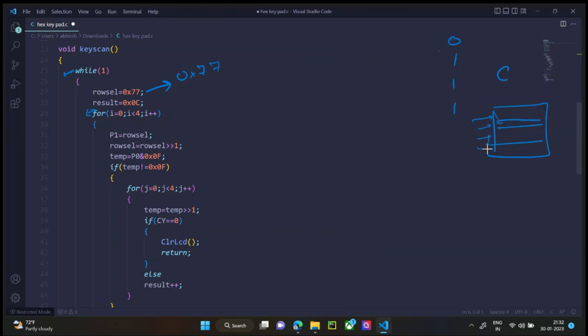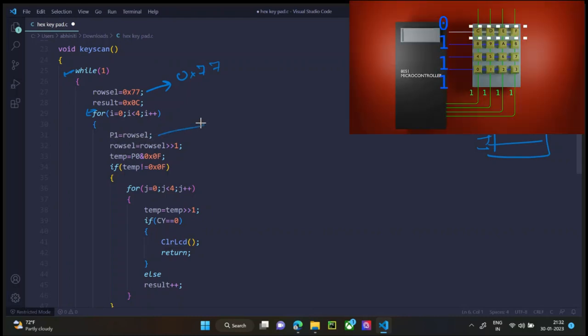If the result, the first result which we can get is C, so then we have a for loop. This for loop is for the four rows. If the first row gives an input of all ones, we go to the second row, then the third, then the fourth and this continues.